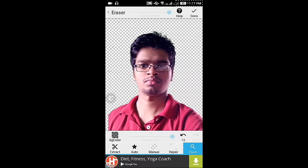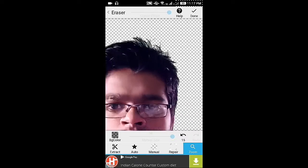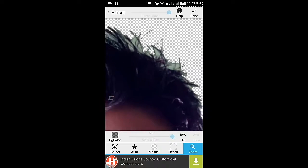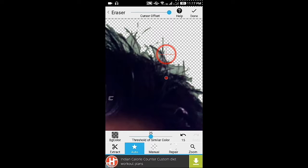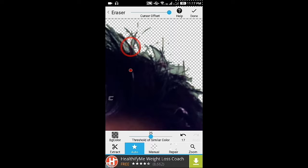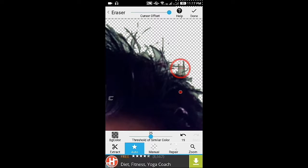Now I am zooming in for more detailing. Here you can see beyond my hair there is a green color, so I am removing it using the Auto function.